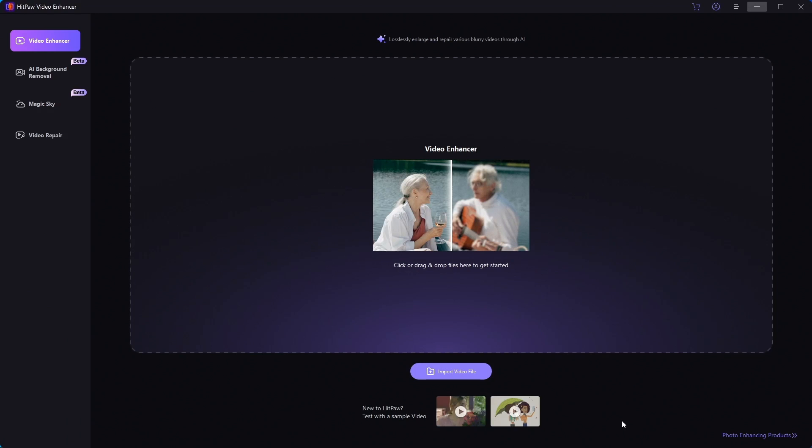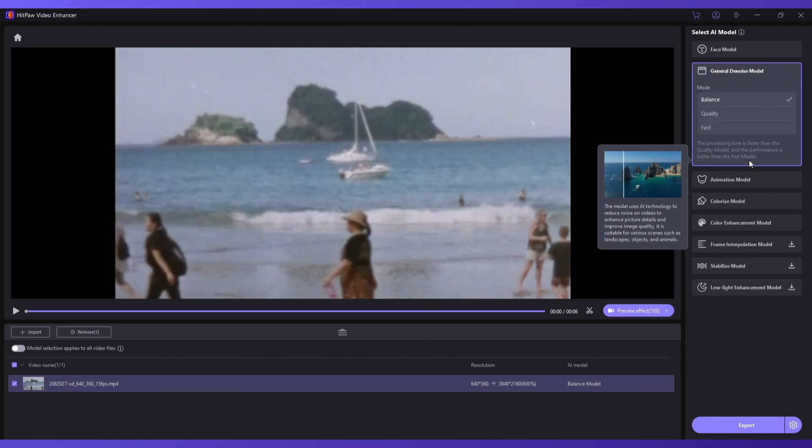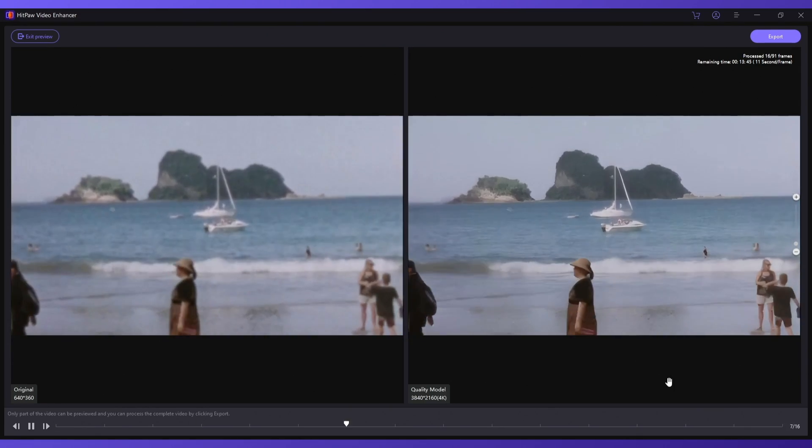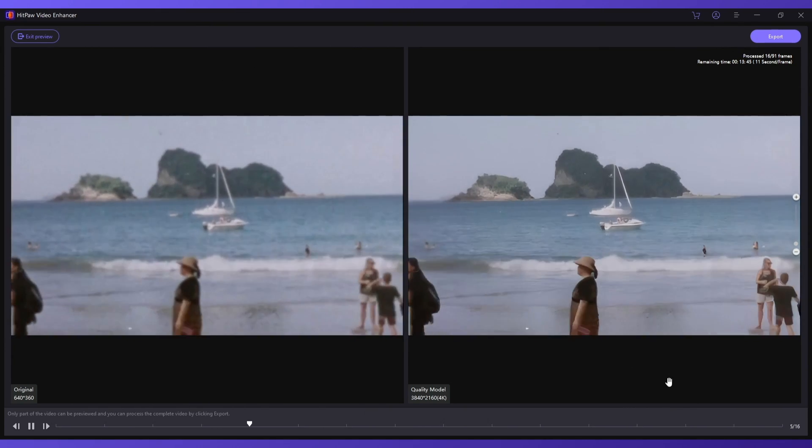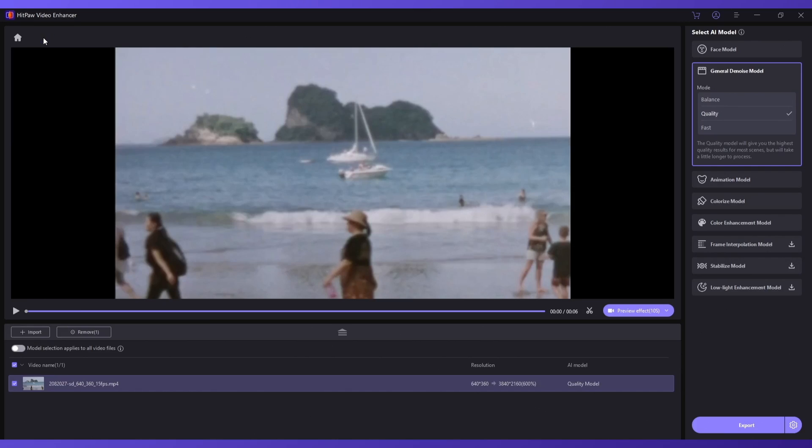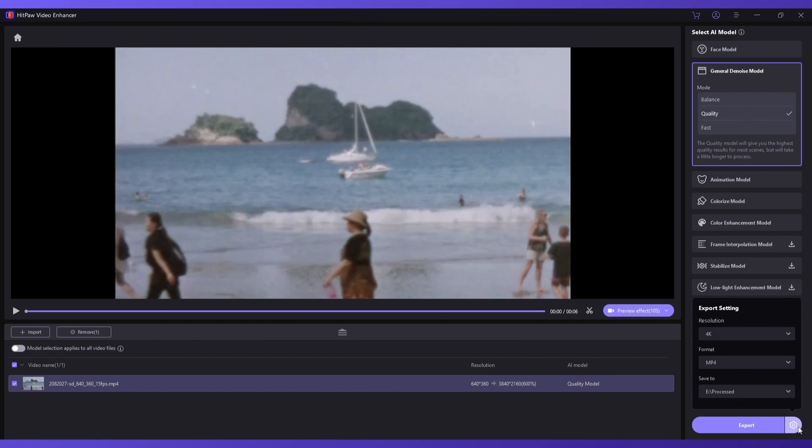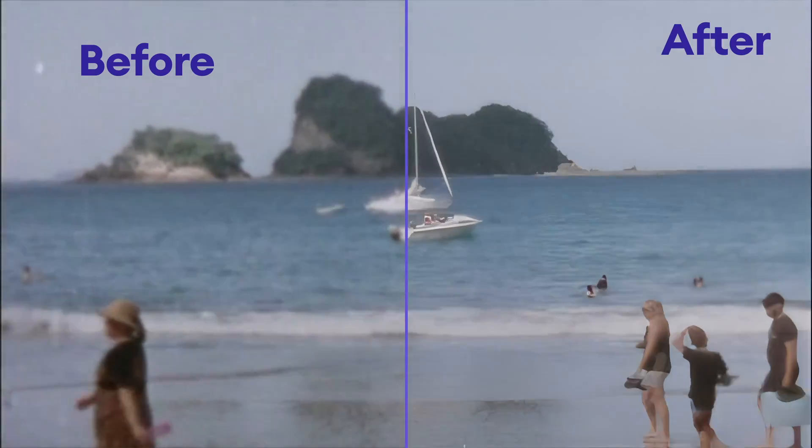It's really easy to use. Once you installed it, open up the software, then select your footage. Choose your desired model, then click on the preview effect to see a preview of your enhancements. Click on the export settings to choose your resolution, format, and saving location. Once happy, just click export to render your upscaled footage.